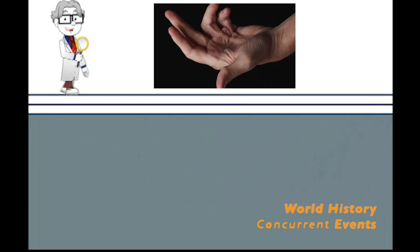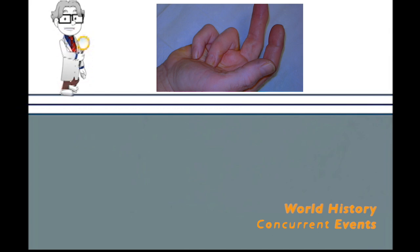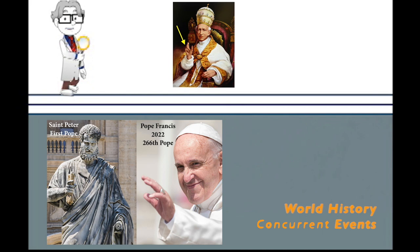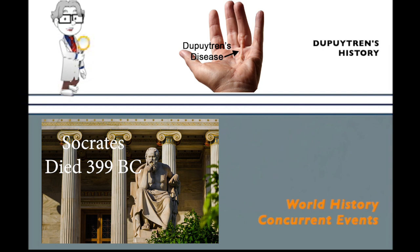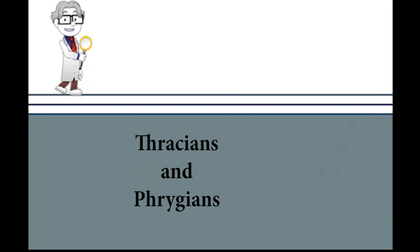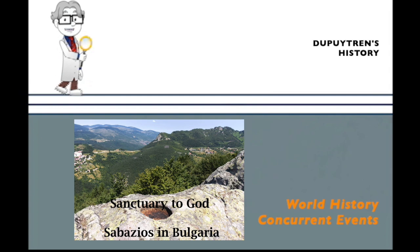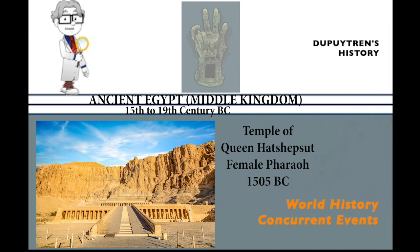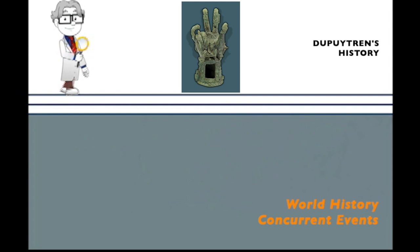The flexion posture of the 4th and 5th digits during the Papal Blessing or as it is also known the sign of benediction is suggestive of Dupuytren's disease. However, this gesture has its origins in Greek and Roman history and is most likely not related to an early pope with Dupuytren's disease. Further, this gesture may have early origins in the cultures of the Thracians and Phrygians. They worship the god Sabazios and the artifacts of the Hand of Sabazios go back to the 5th to the 1st centuries BC. The Hand of Sabazios positions the 4th and 5th digits in flexion just like what we see so frequently in Dupuytren's disease but whether this is the disease or a cultural gesture is unknown.